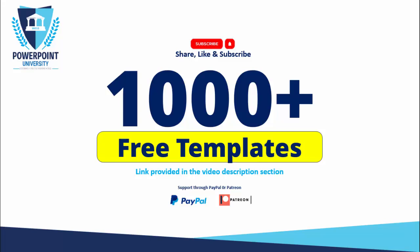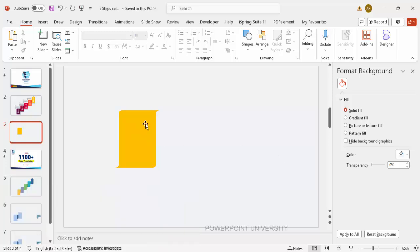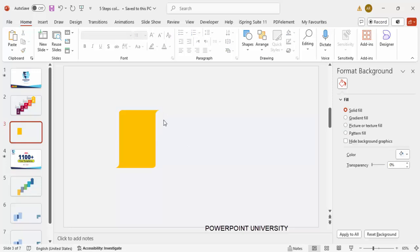You can support my channel through PayPal or Patreon. Let's start the tutorial — add a new slide and change the slide background to any light color. Then I'm going to show you how to create this particular shape, as you can see here.